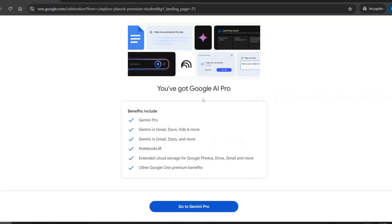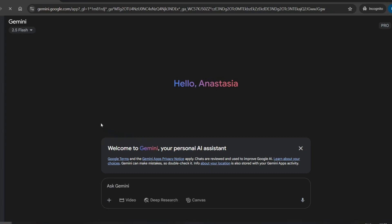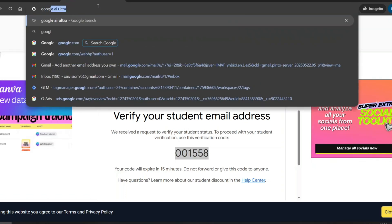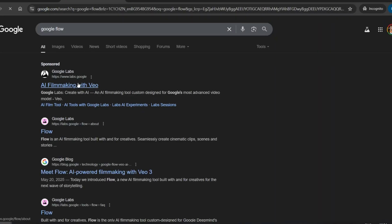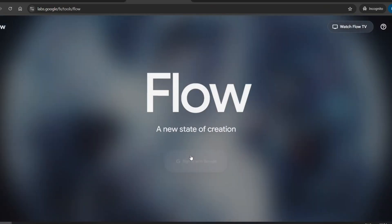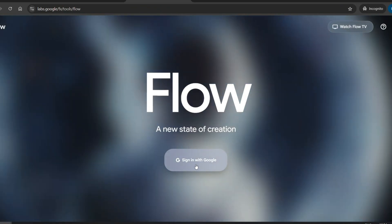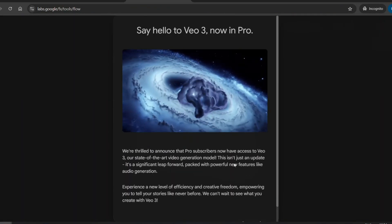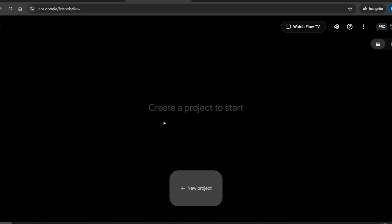Once you've entered your payment method, you'll see a confirmation window. Simply click on Go to Gemini Pro. And that's it — you're in. Inside the Gemini Pro interface, you'll notice that VEO3 is available, but in a limited form, and it's not exactly what we're looking for. So here's the trick: in the search bar, type Google Flow. This is the actual video generator we want to access. Click on the first result after the sponsored listings, then hit Create with Flow. When prompted to log in, make sure to use the same Gmail account you used for registration, not the student email. This step is important. And here we go — we're finally inside Google Flow.